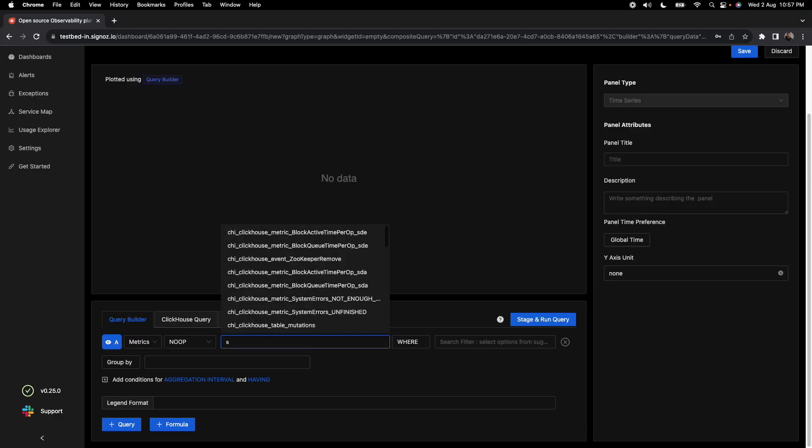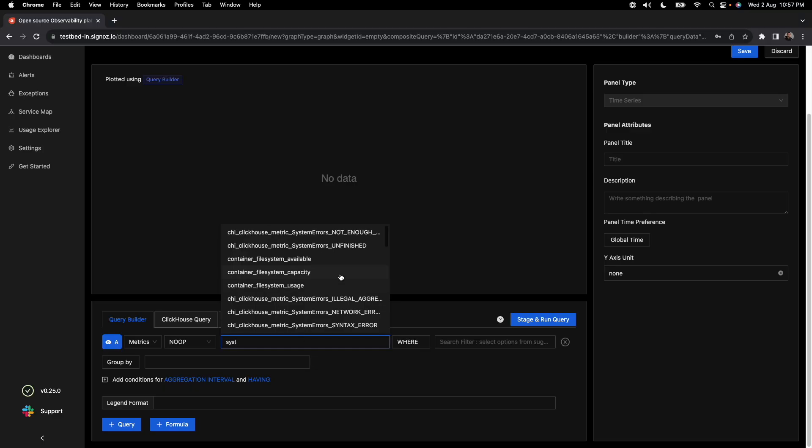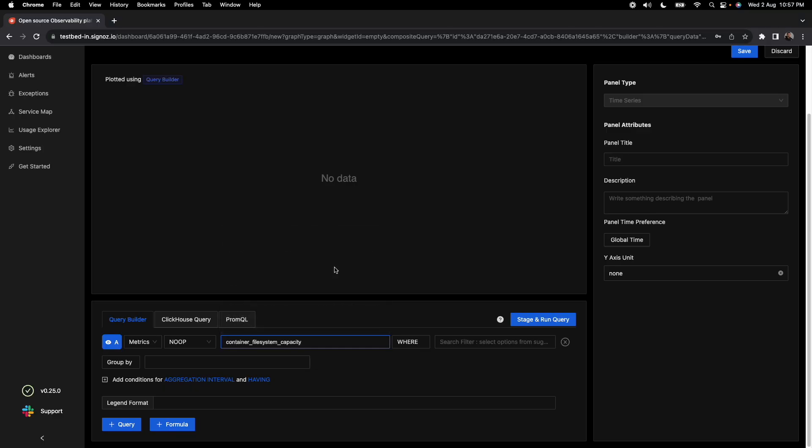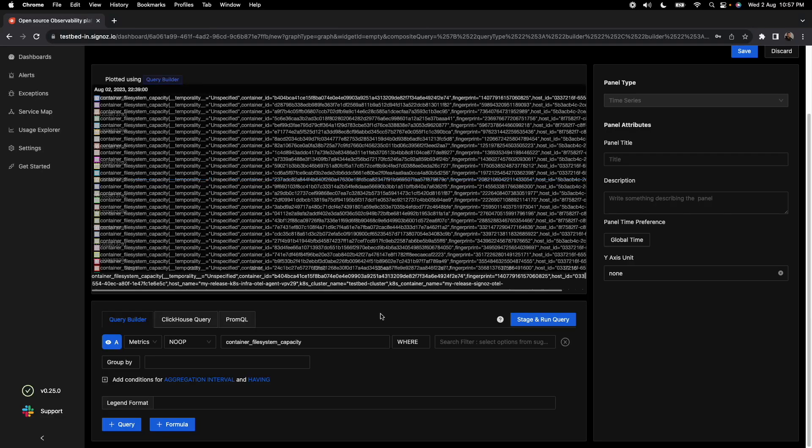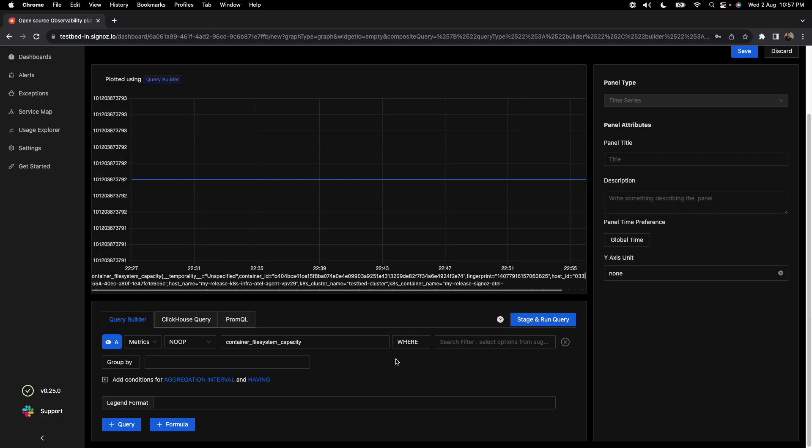For example, plot things like file system capability available and then plot things based on that. You can also use legends here to specify or basically make these dashboards much cleaner to see.